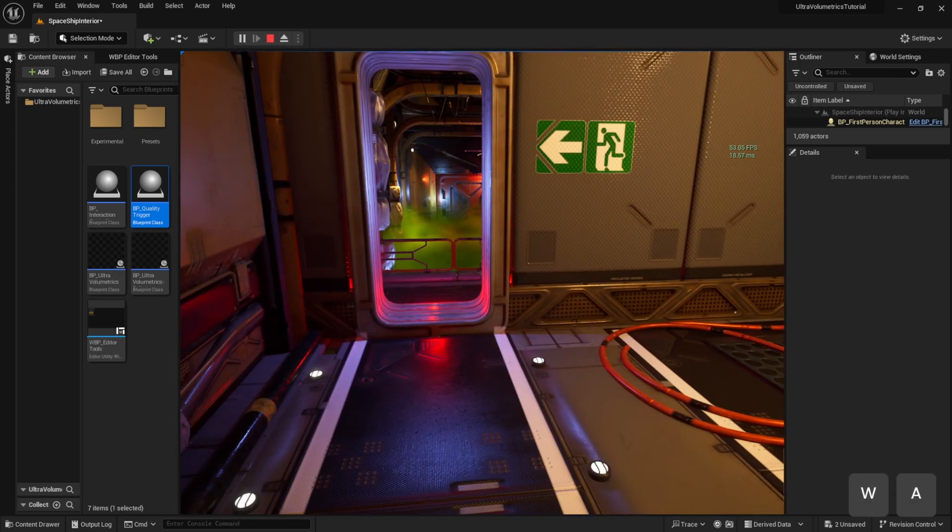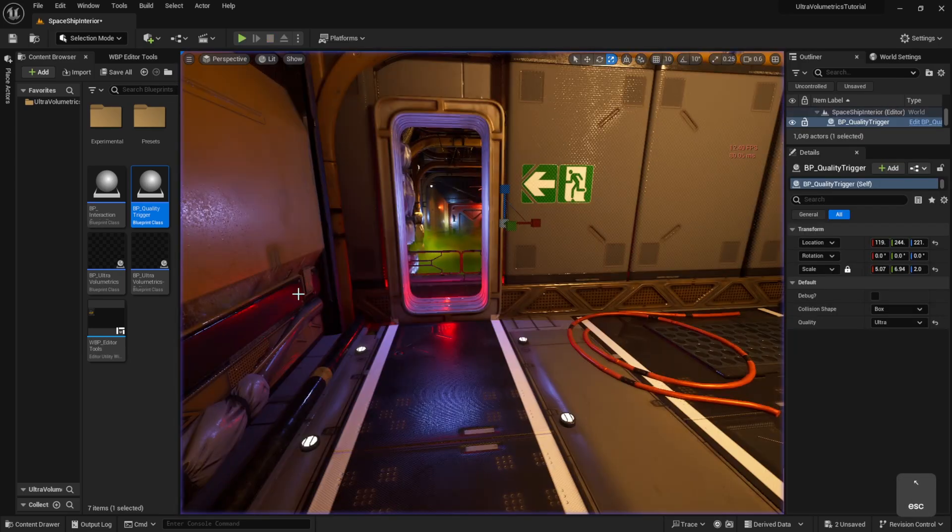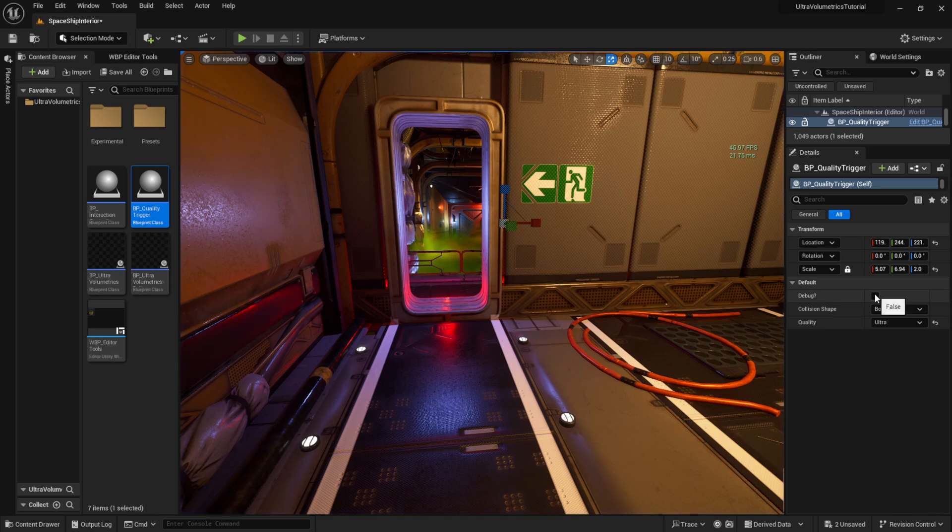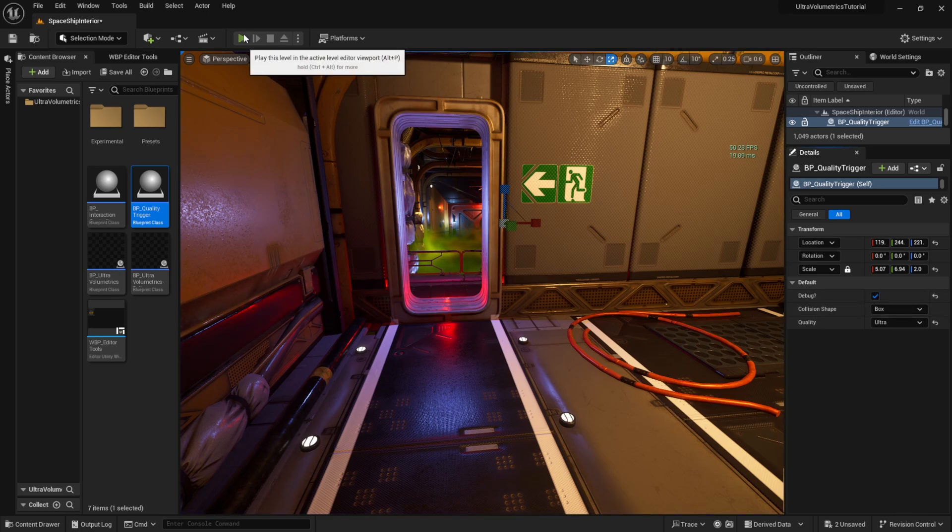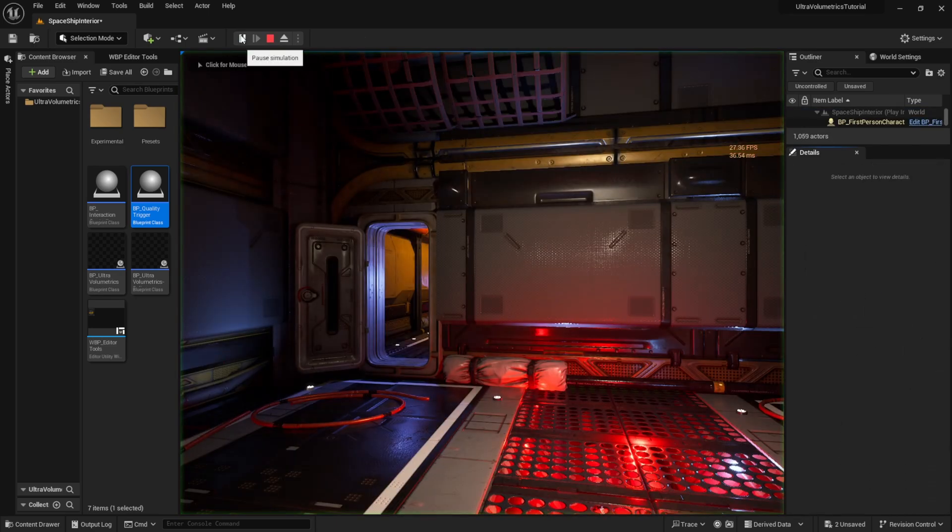If we enable the debug checkbox on the quality trigger, we can visualize the quality trigger volume even when playing. This can be useful when testing.